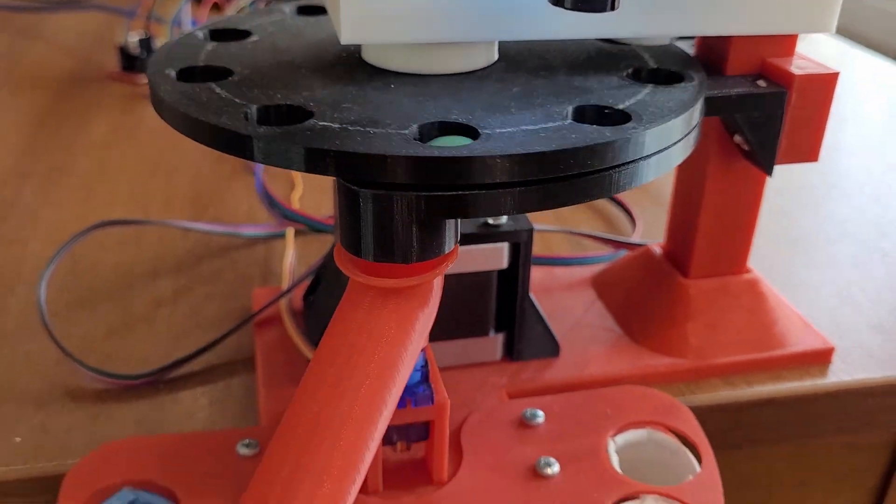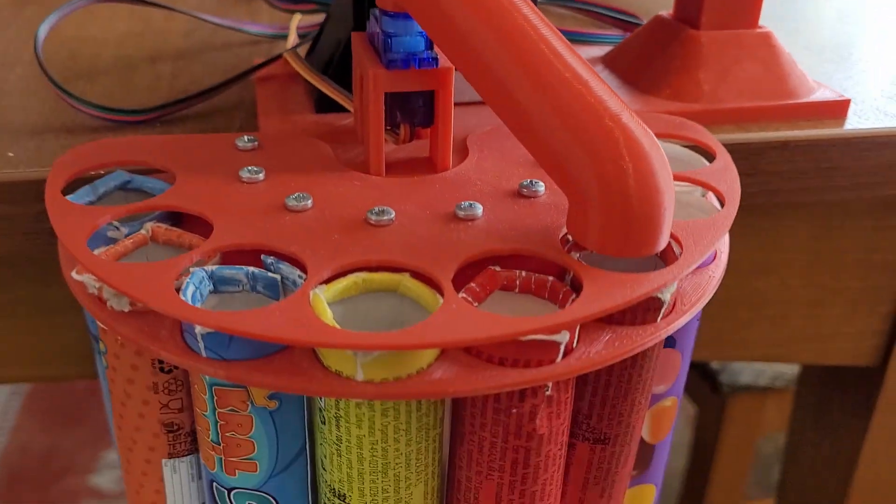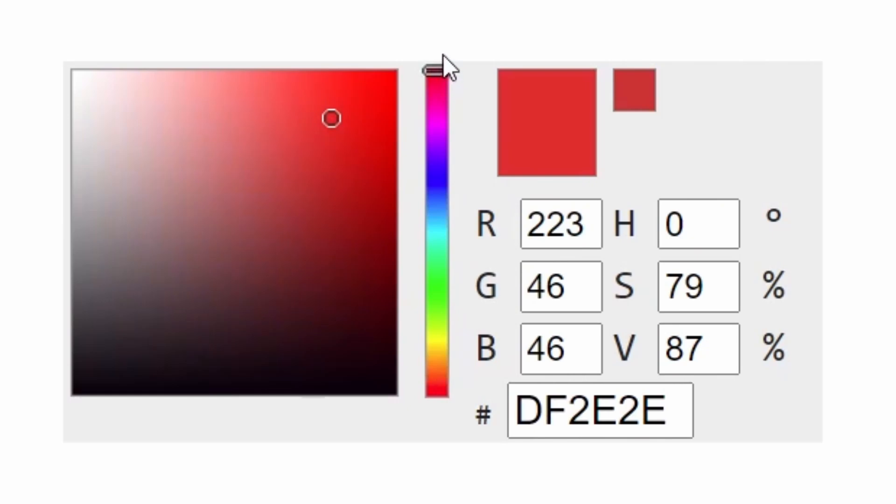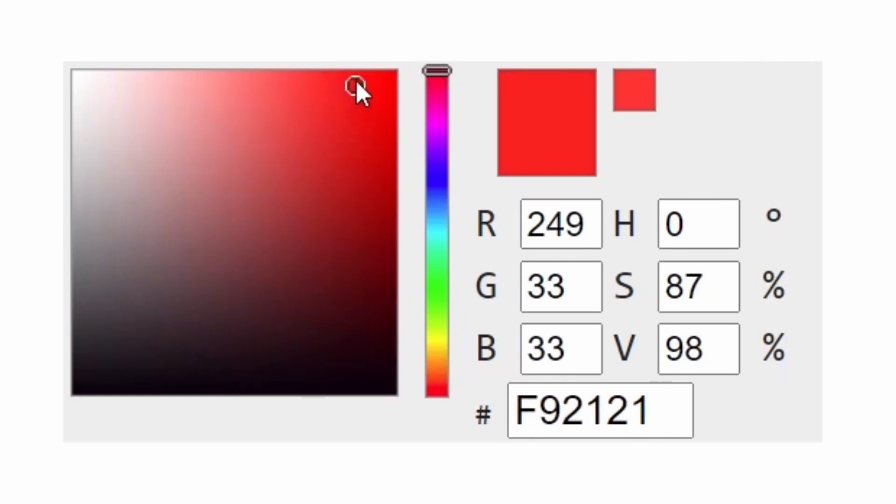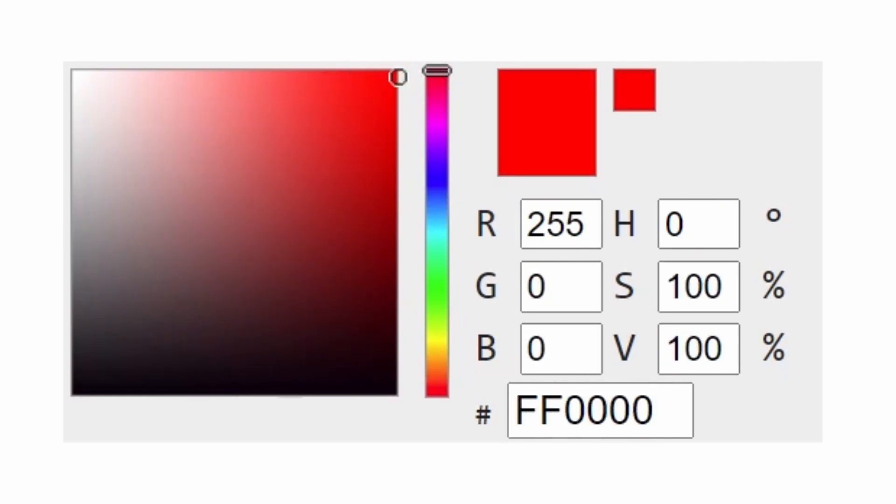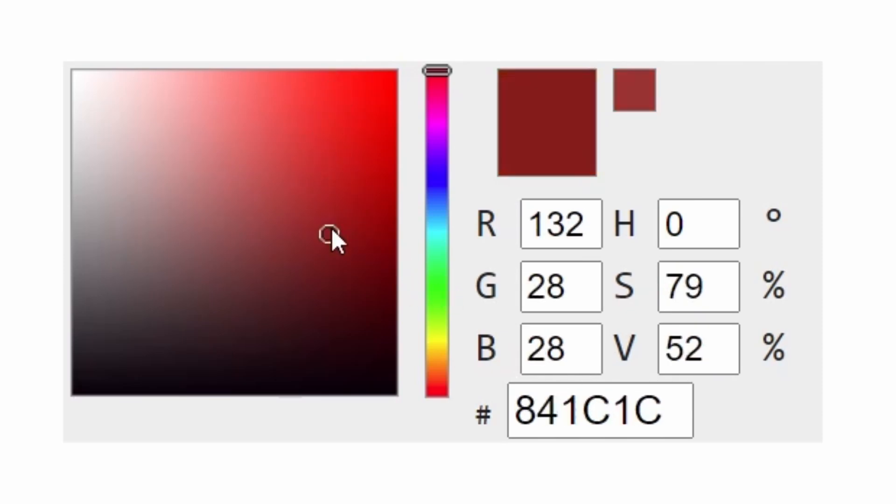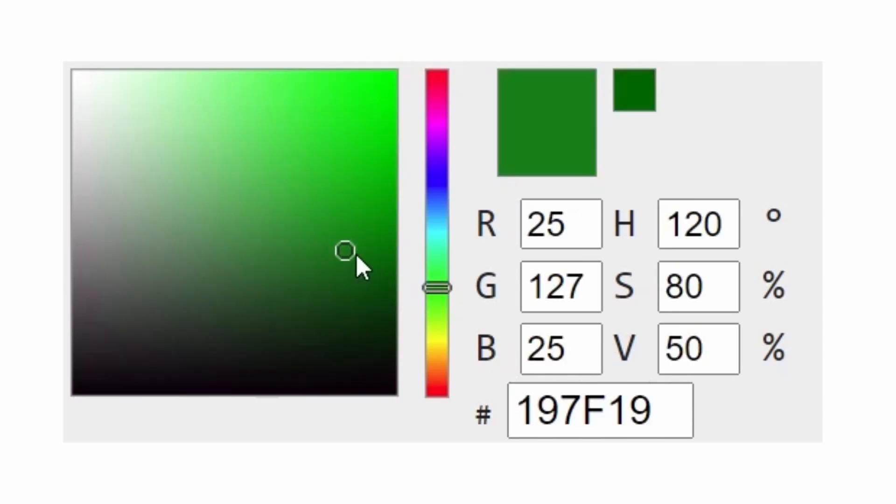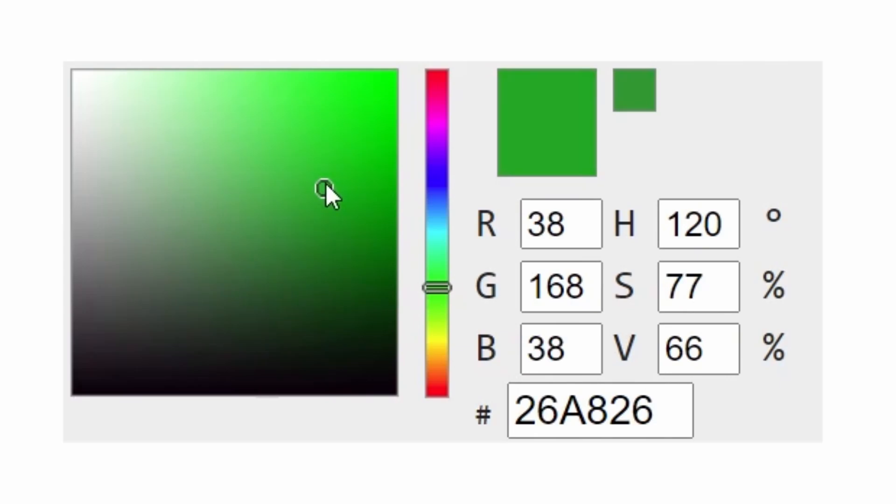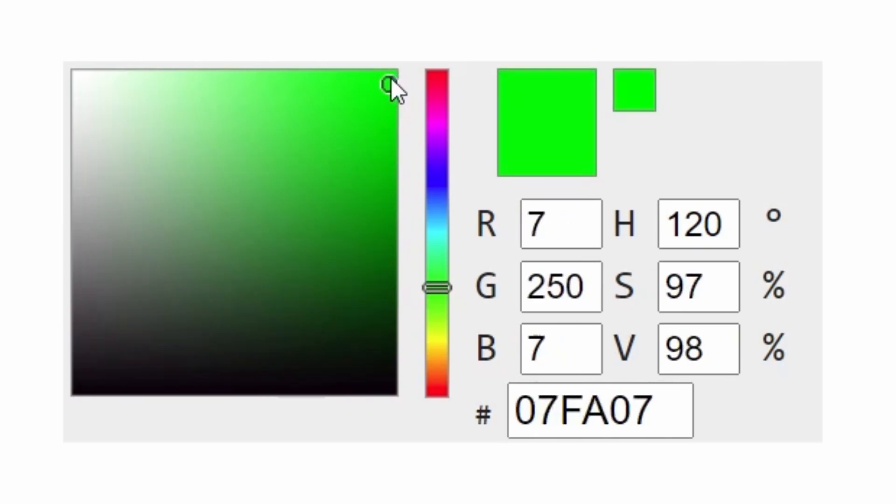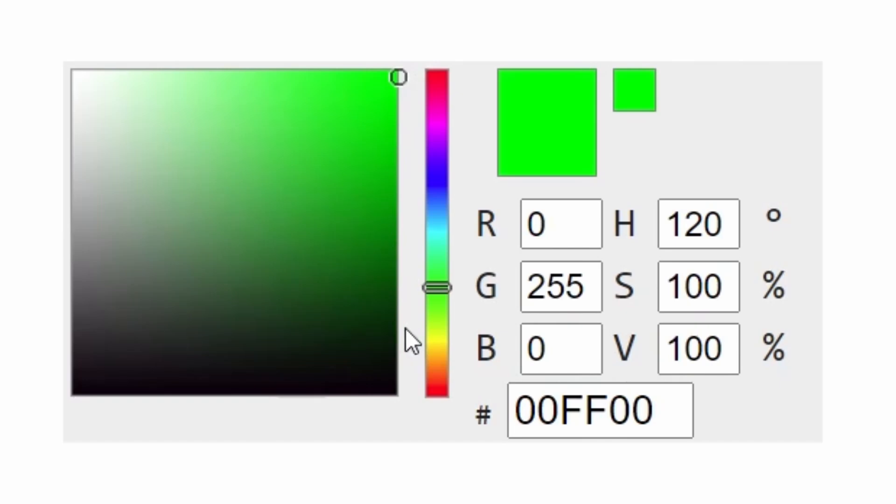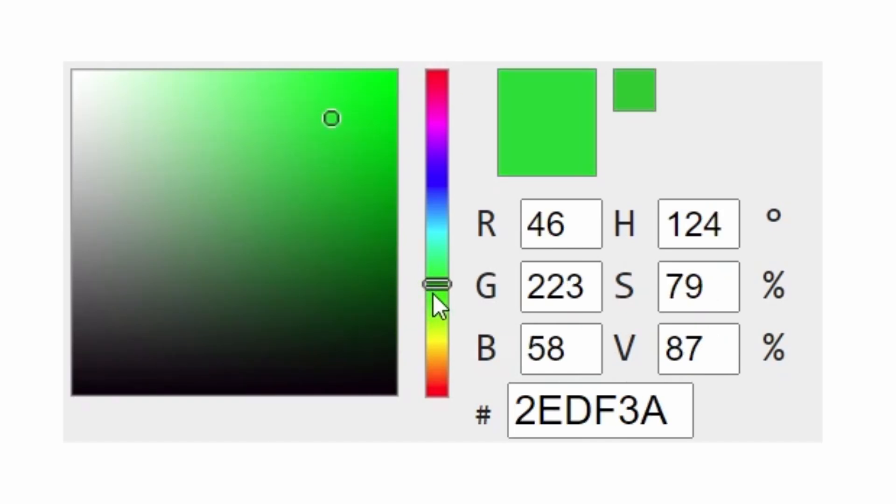So I made another algorithm that would work even if the candy is slightly misplaced. This time I used HSV color space, which again uses three values to represent a color. These values are hue, saturation, and value. With HSV, hue basically determines what color the pixel is.